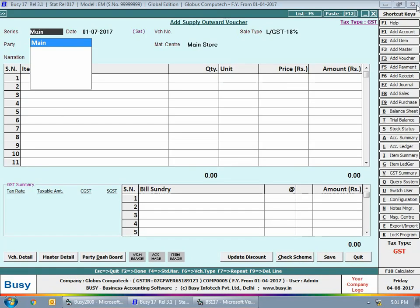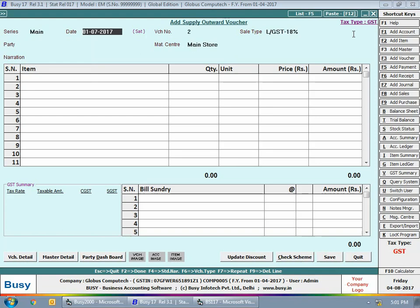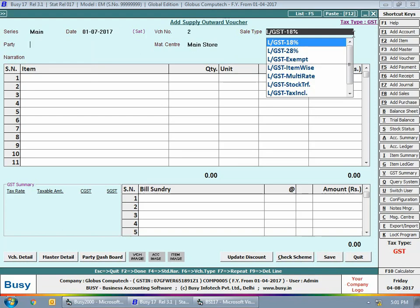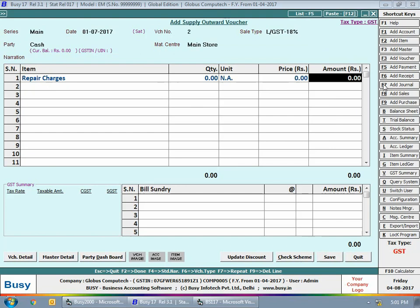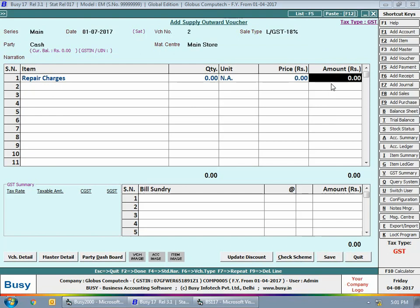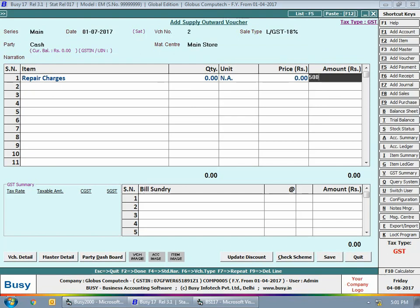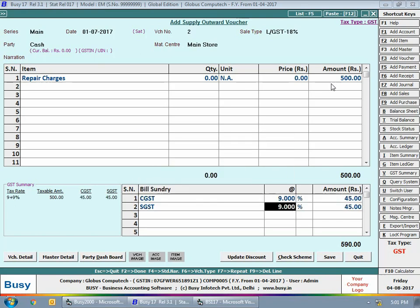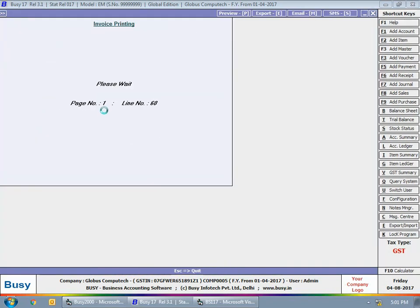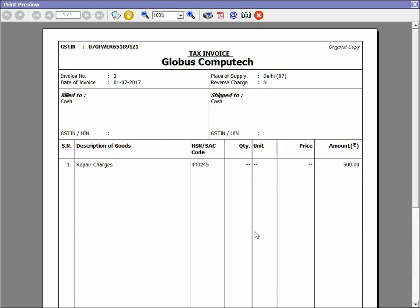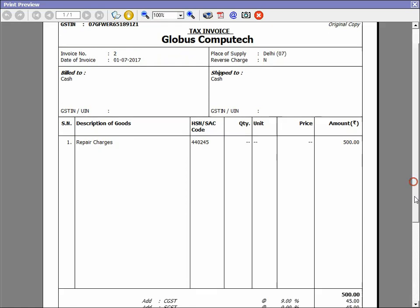Next we will enter one more service invoice for repair charges. The sale type is 'LGST 18%' and party is Cash. As I select the item 'Repair Charges', the focus automatically shifts to the amount field — quantity, unit, and price fields are automatically showing as not applicable. I just need to specify the amount. We then specify CGST at 9% and SGST at 9% bill sundry and click Save.